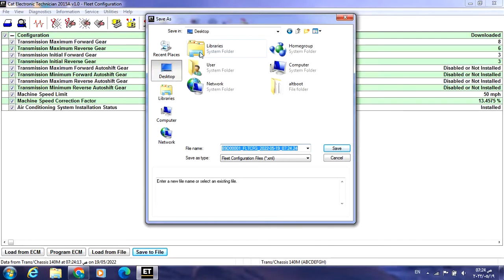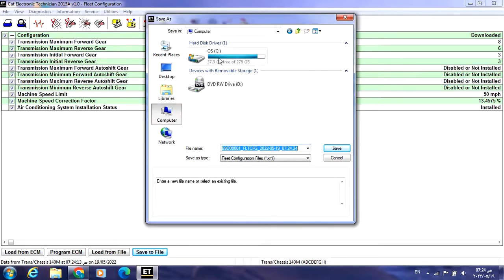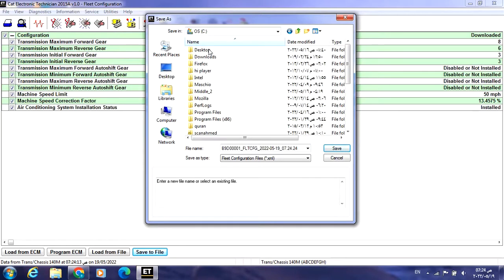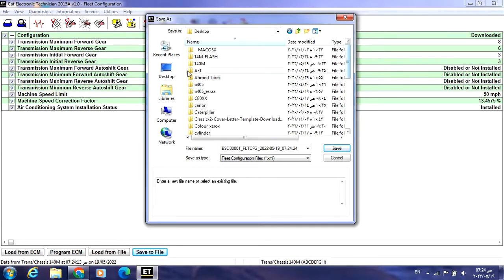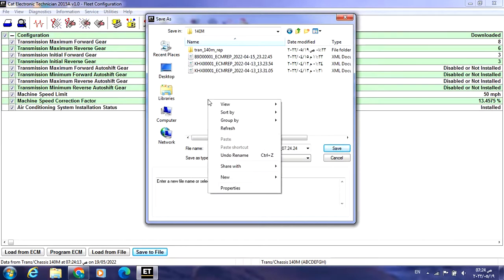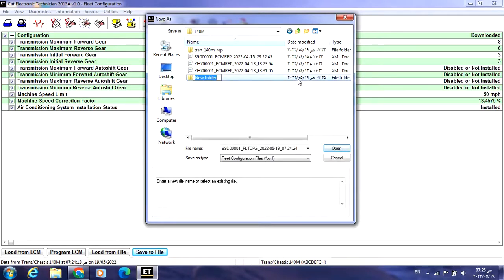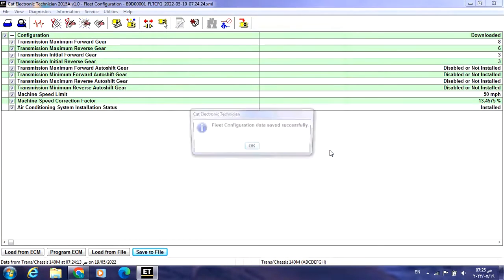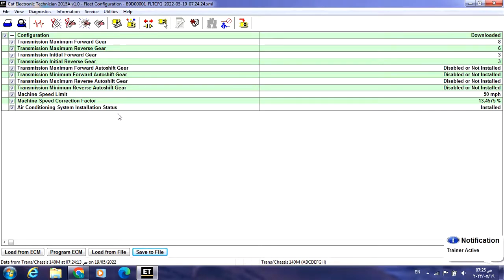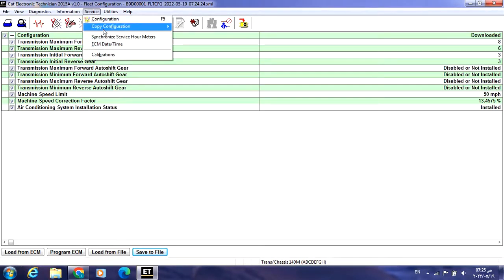I'll save it on the desktop so it's easy to find and not mixed up with other computer files. I press Desktop, then create a new folder — for example '140M Fleet' — then open and save. It will be saved on the desktop.